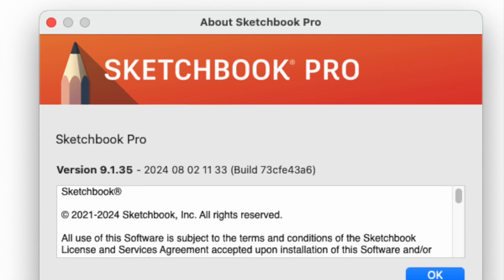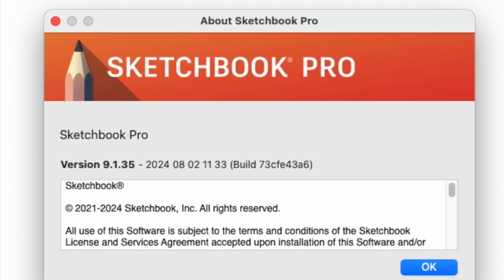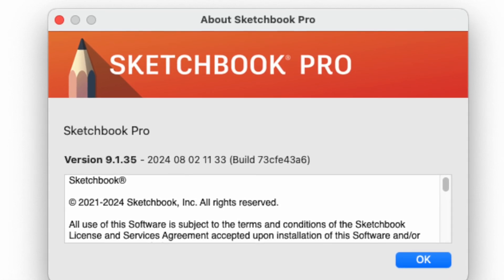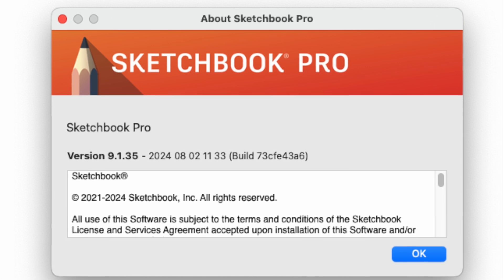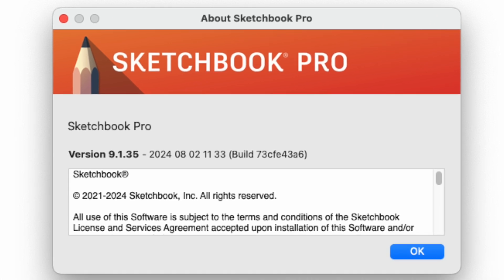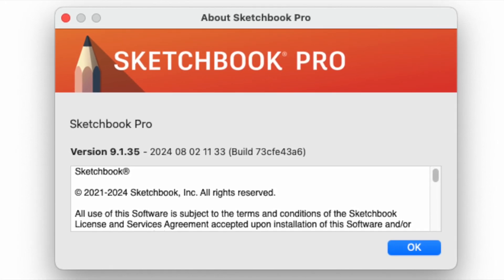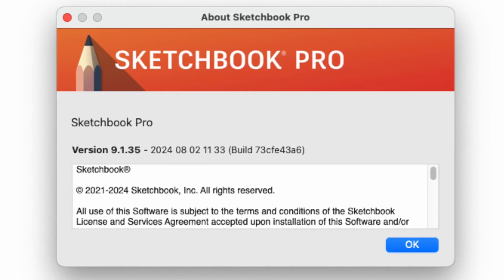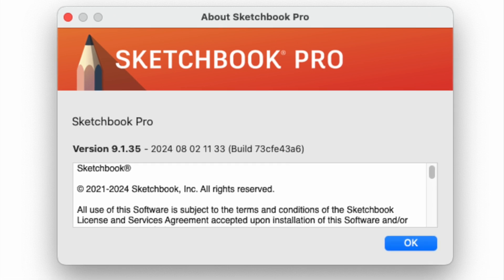I am running Sketchbook Pro on an Apple iMac with operating system Sonoma 14.4.1, and in regards to my tablet, I'm using a 22-inch HD Wacom Cintiq Touch.